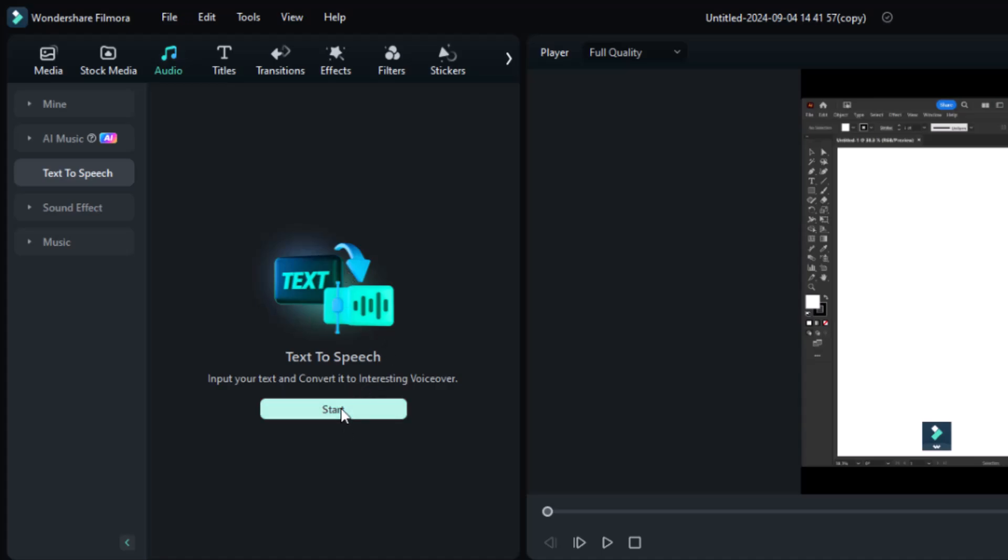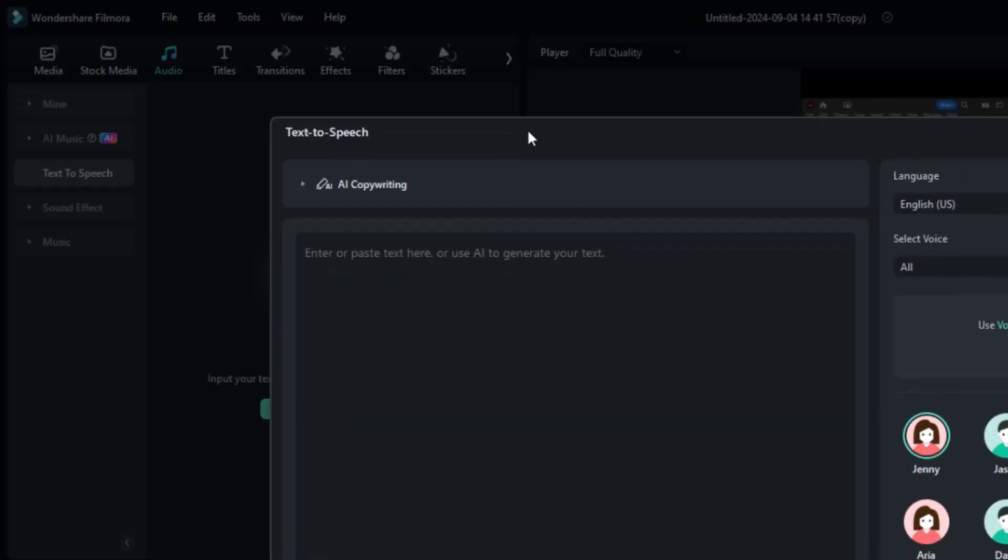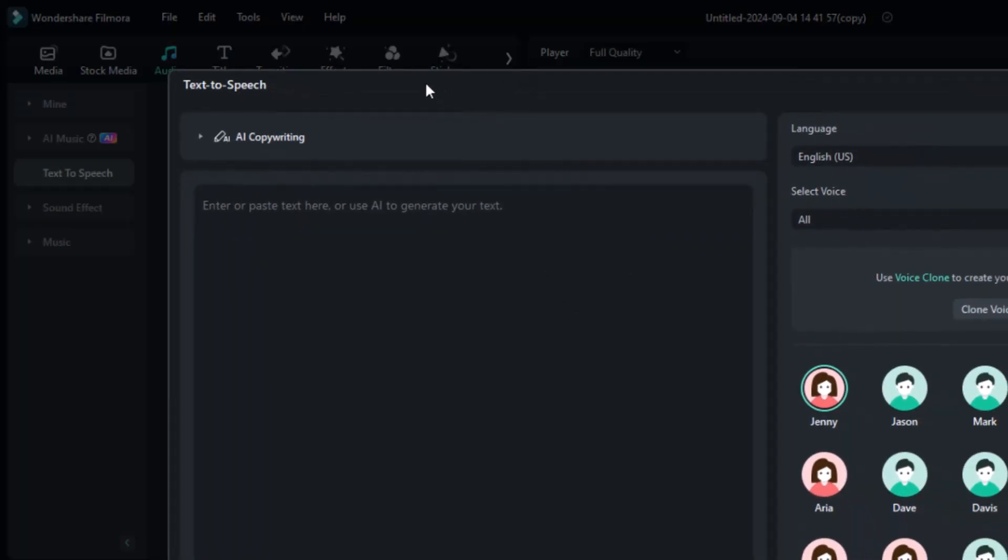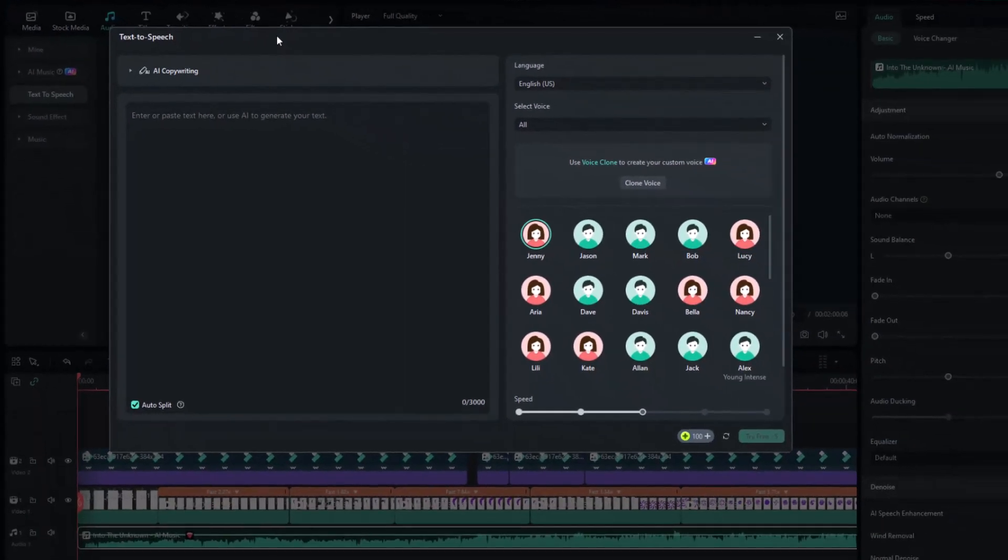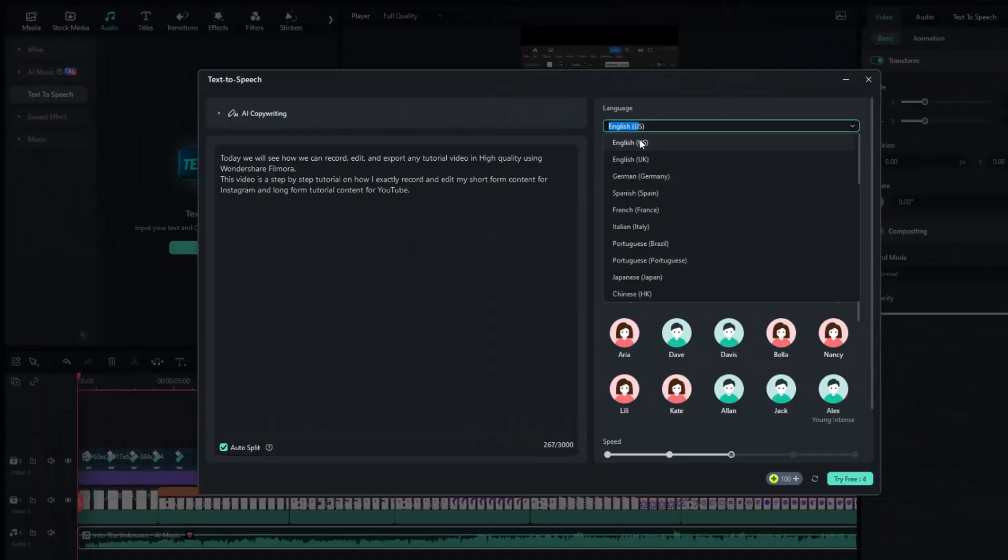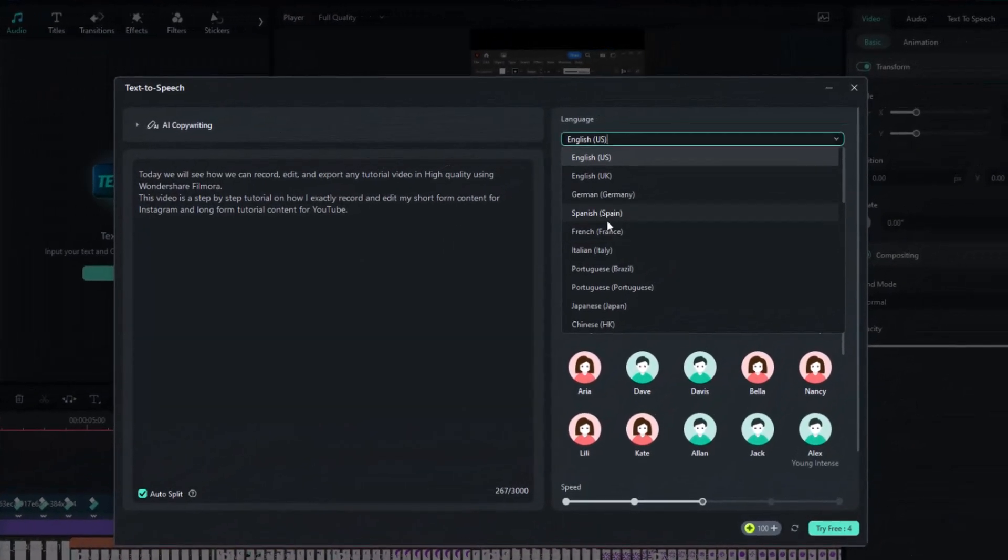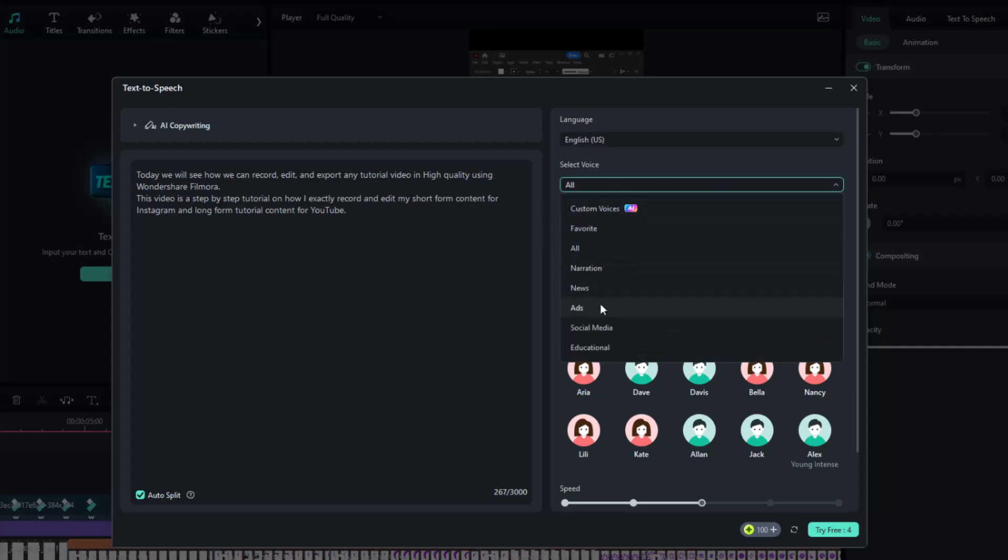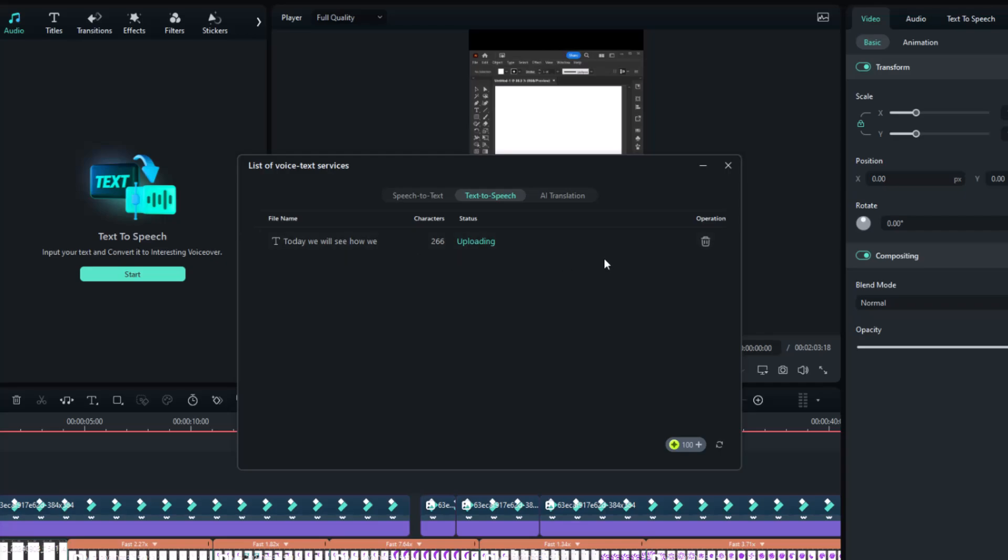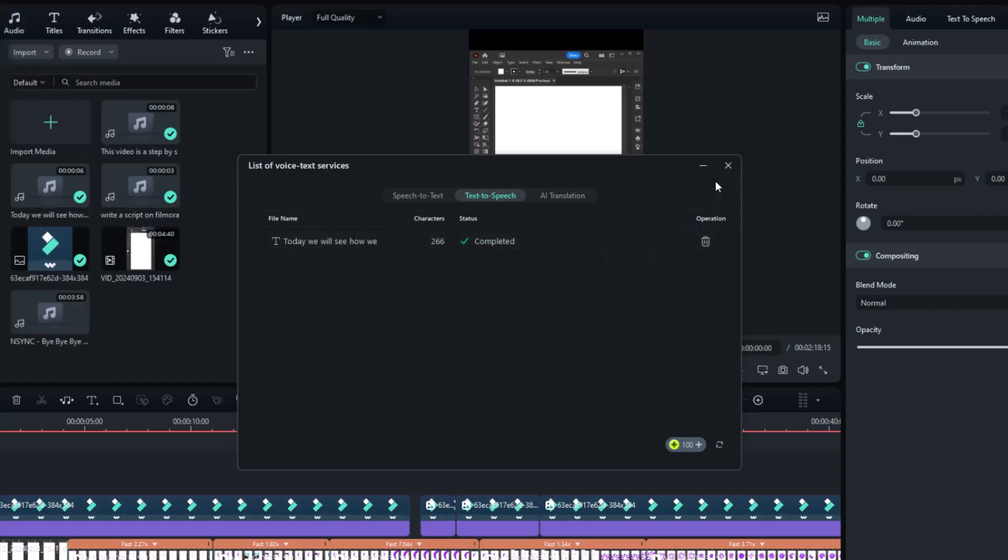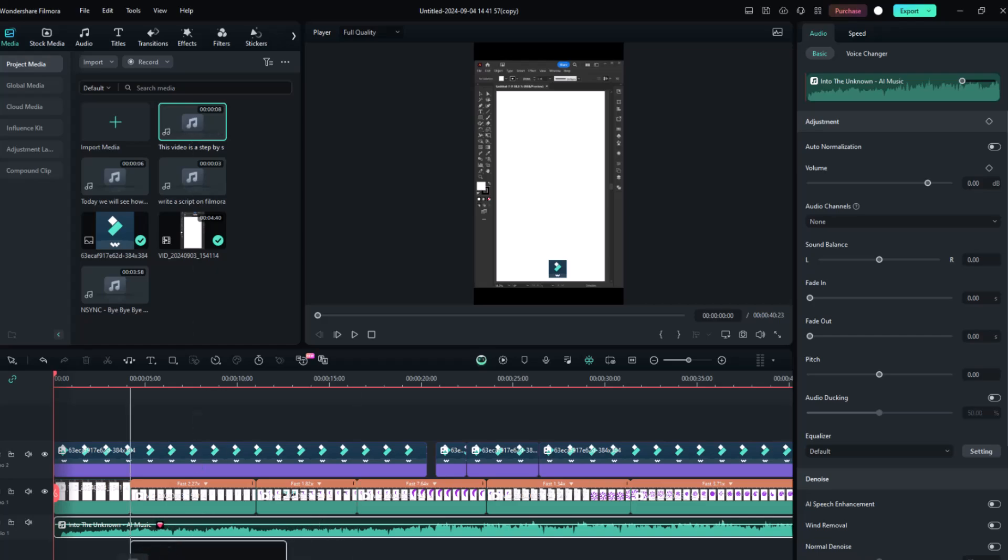Besides music, Filmora also lets you create voiceovers with its text-to-speech feature. You can input your own script or generate it with AI. Select your language and choose a voice, like the educational voice. Click Try Free, and it will generate the voice and add it to the project media from where you can add it to your timeline.